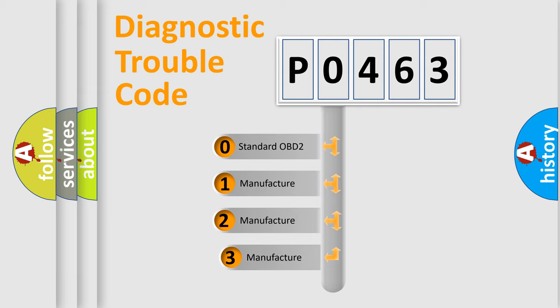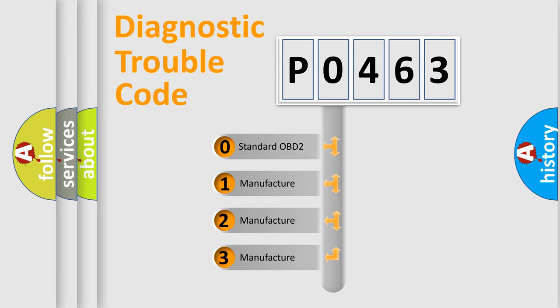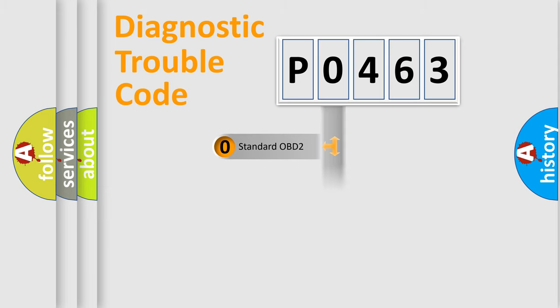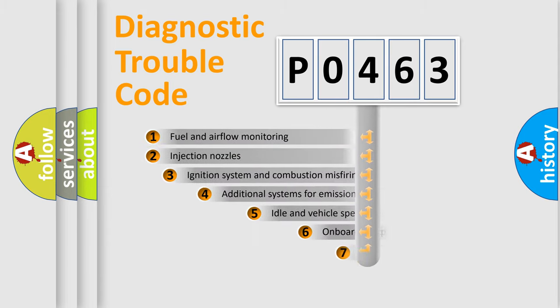If the second character is expressed as zero, it is a standardized error. In the case of numbers 1, 2, or 3, it is a more prestigious expression of the car-specific error.